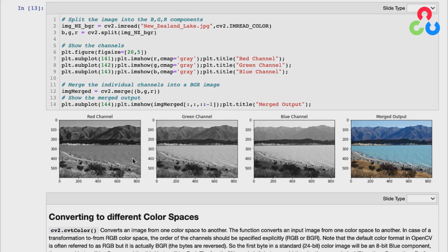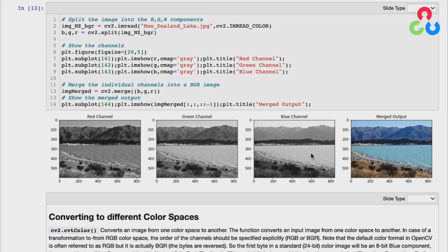Looking at the images — the red, green, and blue grayscale representations of each channel and the merged output. You can get some intuition from the original image: the lake is a turquoise blue with green and blue in it and very little red. Looking at the channels, the red channel for the lake portion is low — darker, closer to zero — meaning little red component. The green and blue channels are fairly high intensity, indicating the water color has very little red but quite a bit of green and definitely quite a bit of blue.